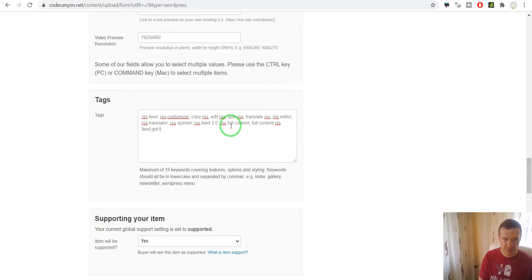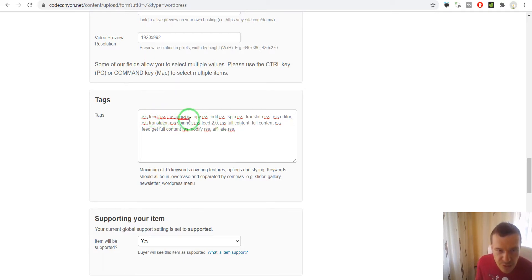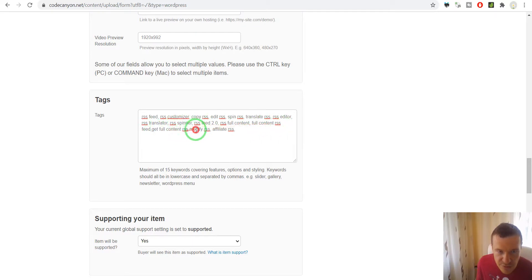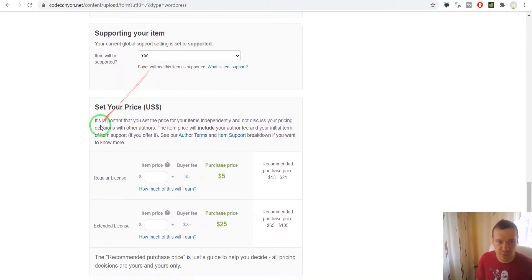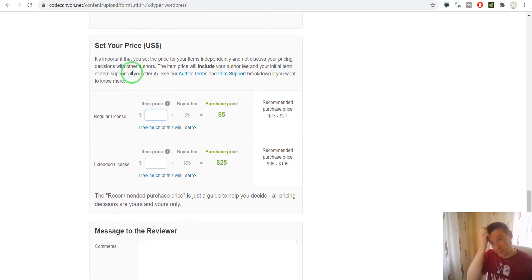Tags include: get full content RSS, modify RSS, affiliate RSS. I double-checked and I have 15 tags right now. The item is supported.